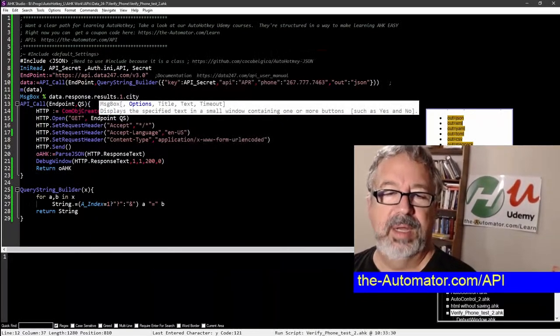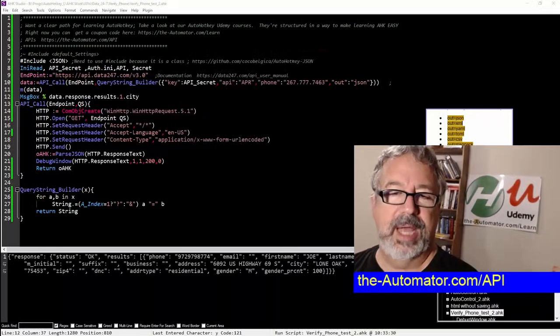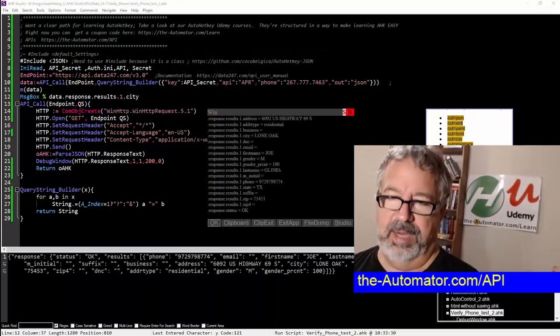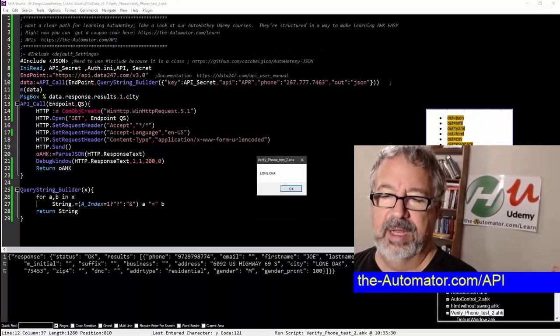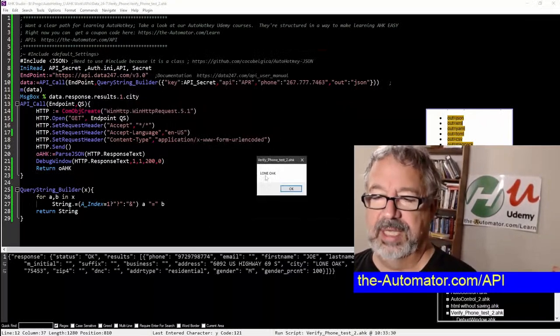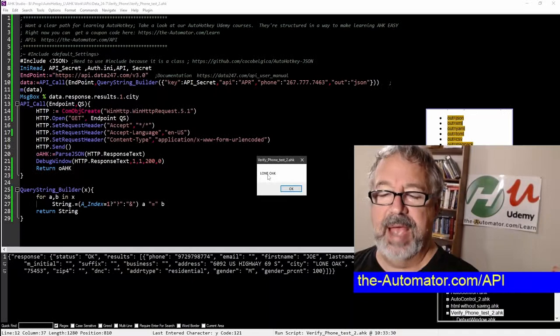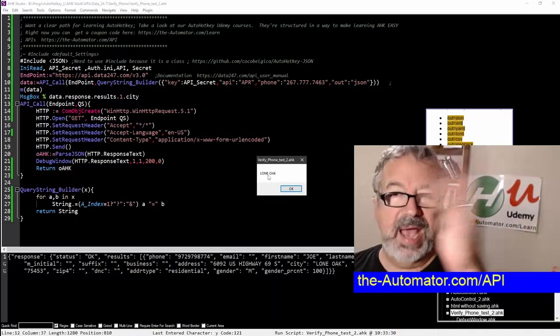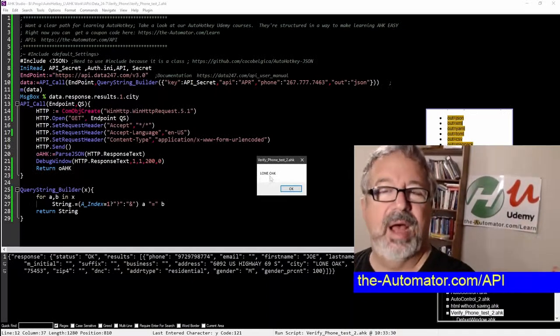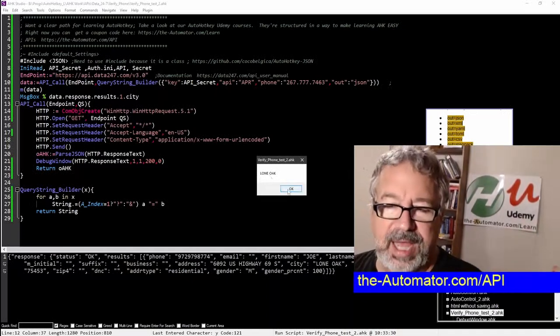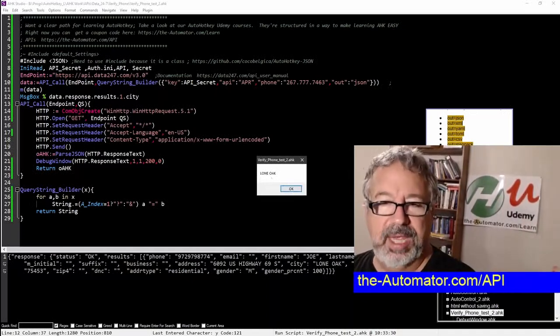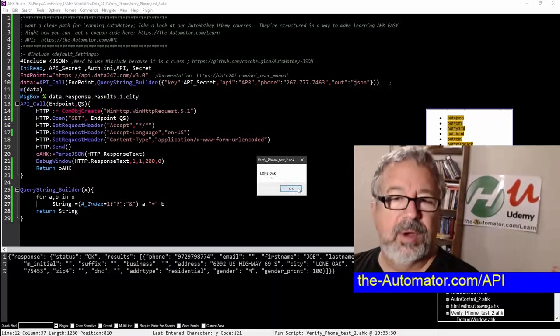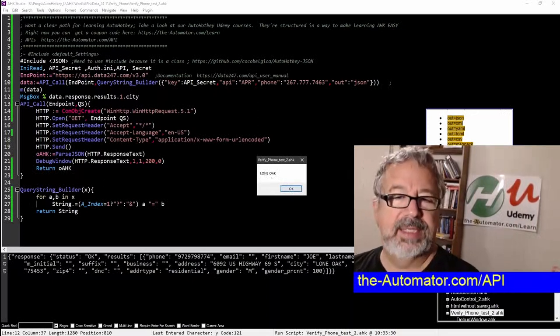So I'm going to save this, reload it, and run it. And now I hit okay, and as long as I, so see it says Lone Oak, that was because that was in that object. That's that value at that key value pair. So we access that.